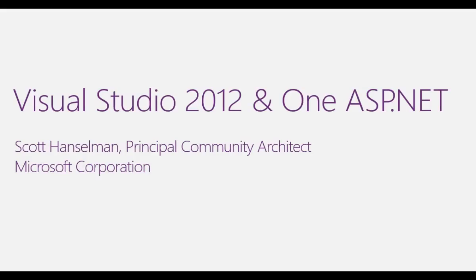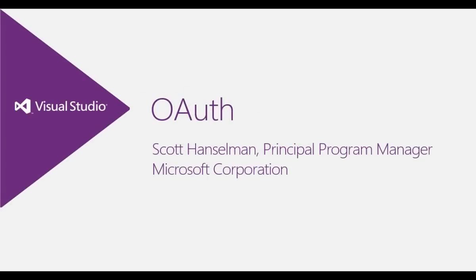Hi, this is Scott Hanselman, and I wanted to take a moment to talk to you about Visual Studio 2012, some of the new features in ASP.NET 4.5, in this video, specifically OAuth.